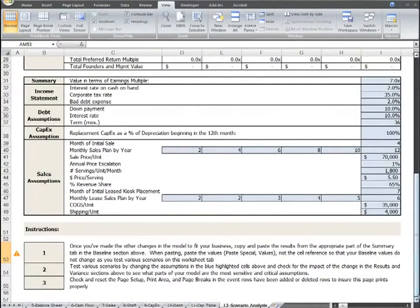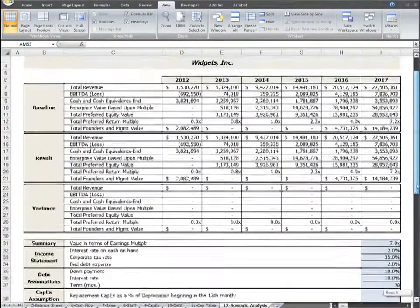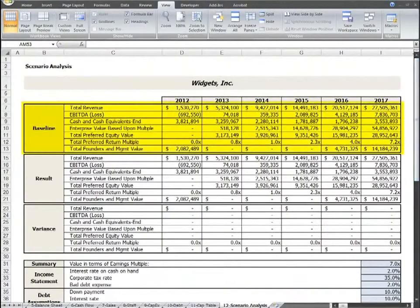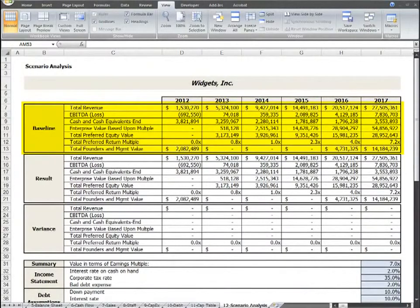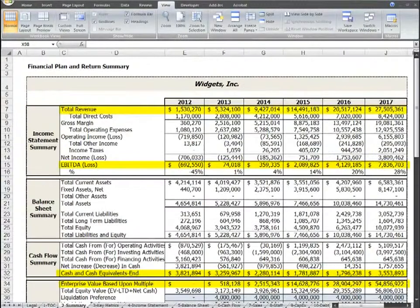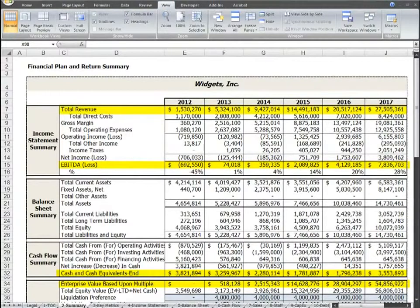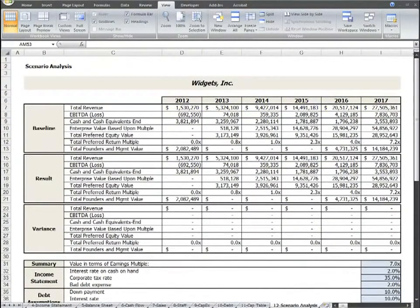First, to orient you to the layout, the baseline scenario consists of the values copied and pasted as paste special values from the corresponding rows on your Summary worksheet tab. You will want to do this once you've input your most likely scenario assumptions.